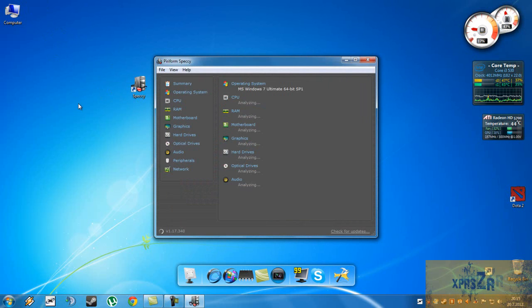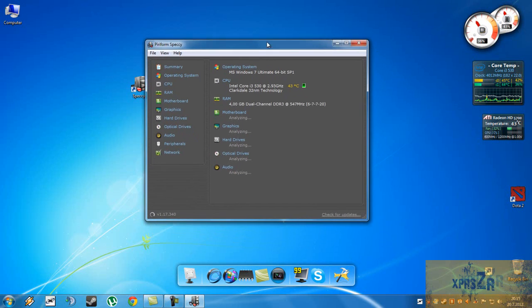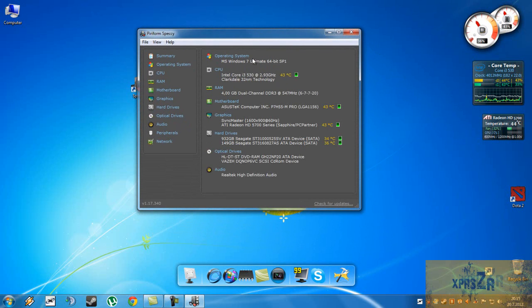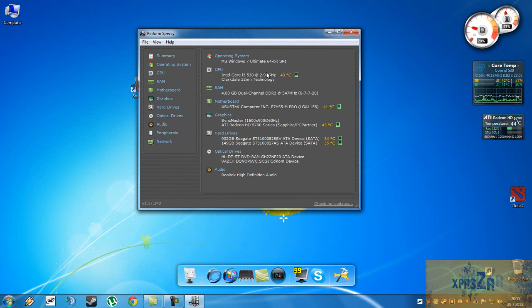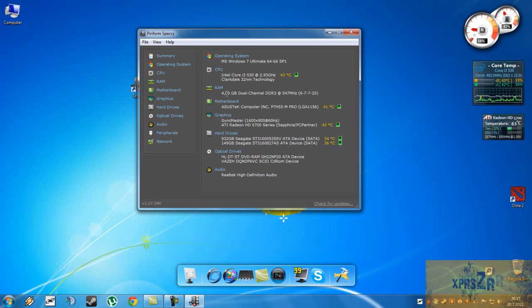double click on it and now it's analyzing all of my specs and as you can see here it says operating system is Windows 7 Ultimate, 64 bits service pack 1. Here's my CPU, it also shows the temperature. Here is the RAM, as you can see 4 gigs of RAM, dual channel DDR3.